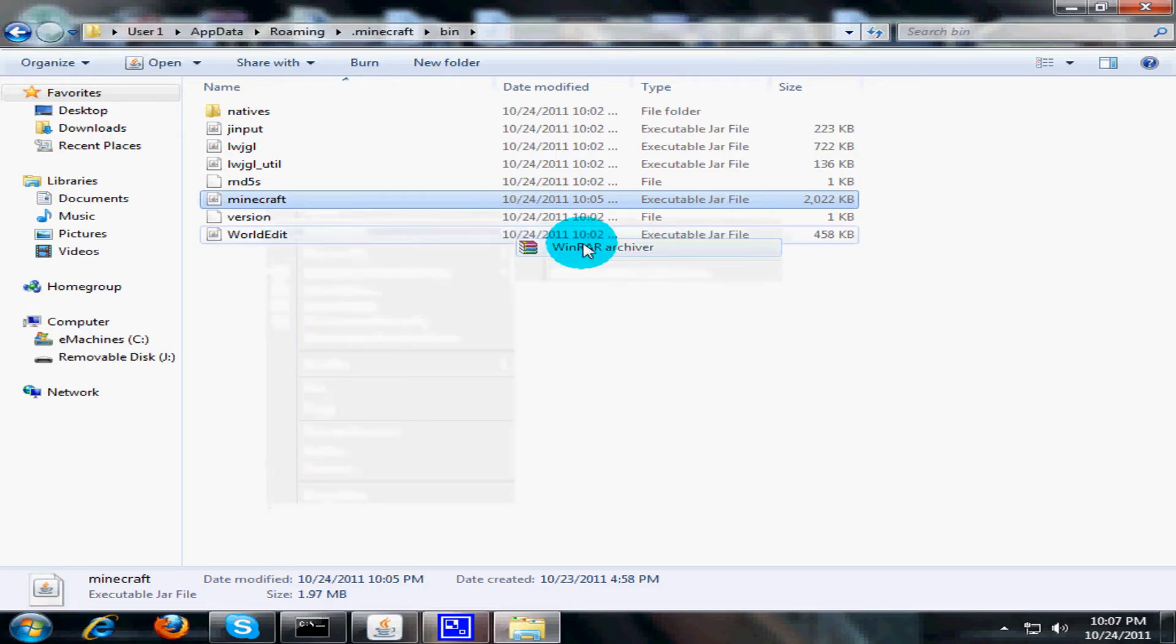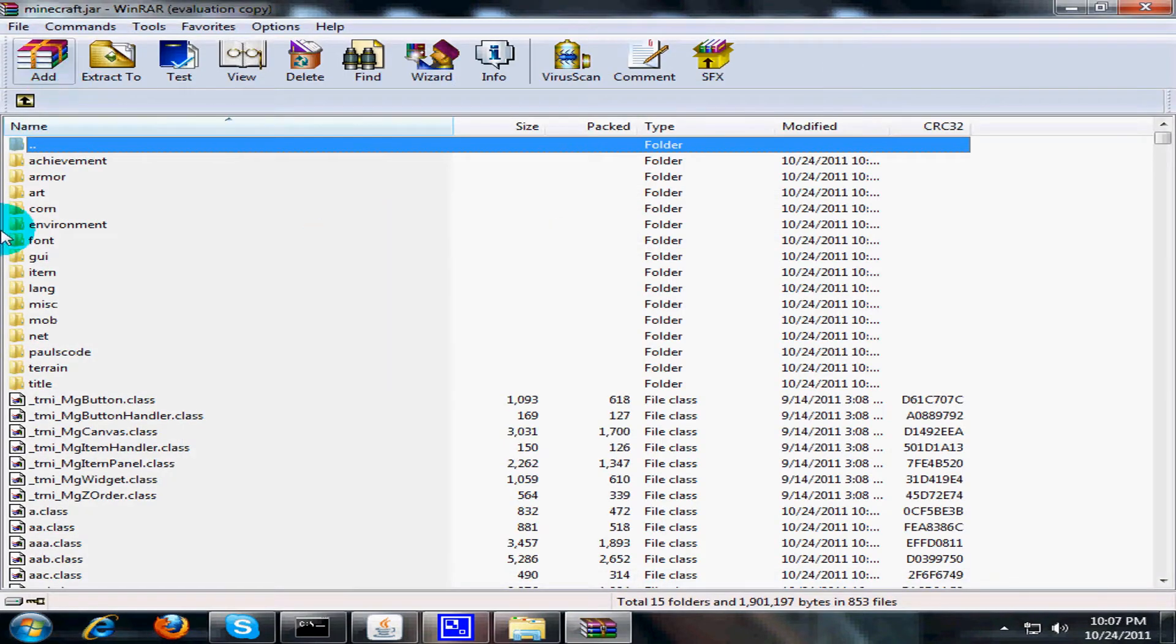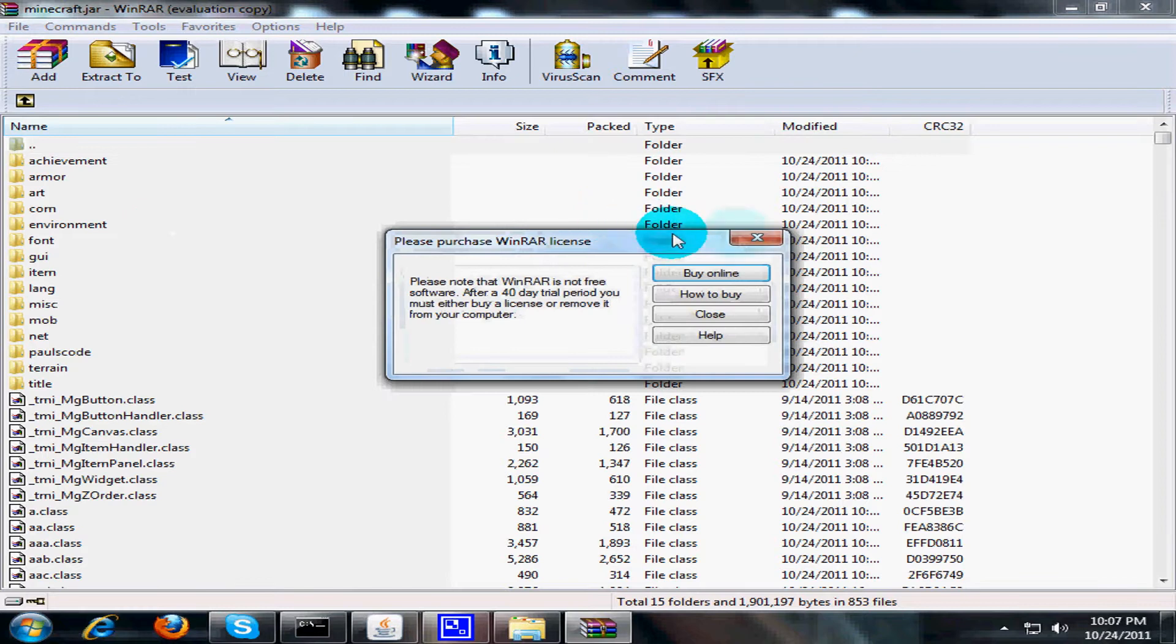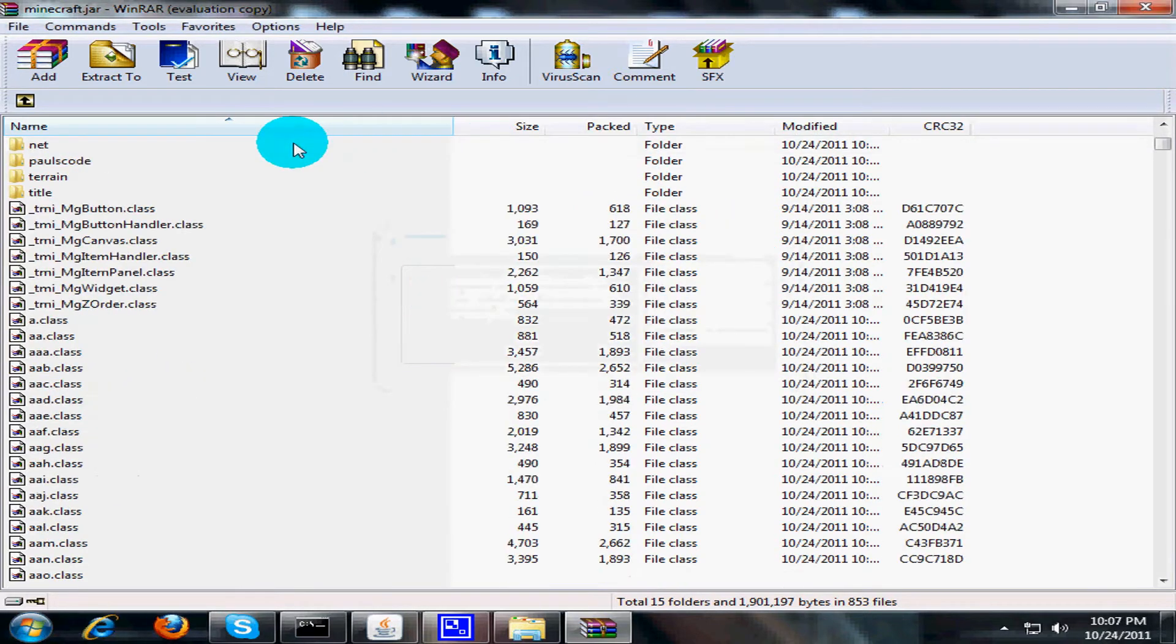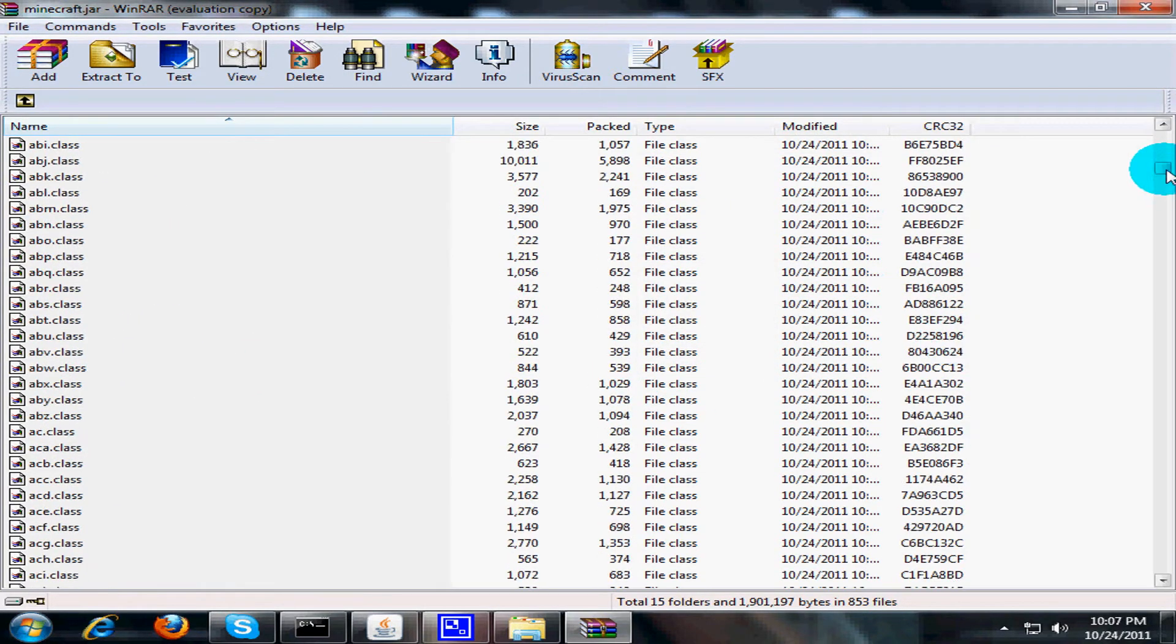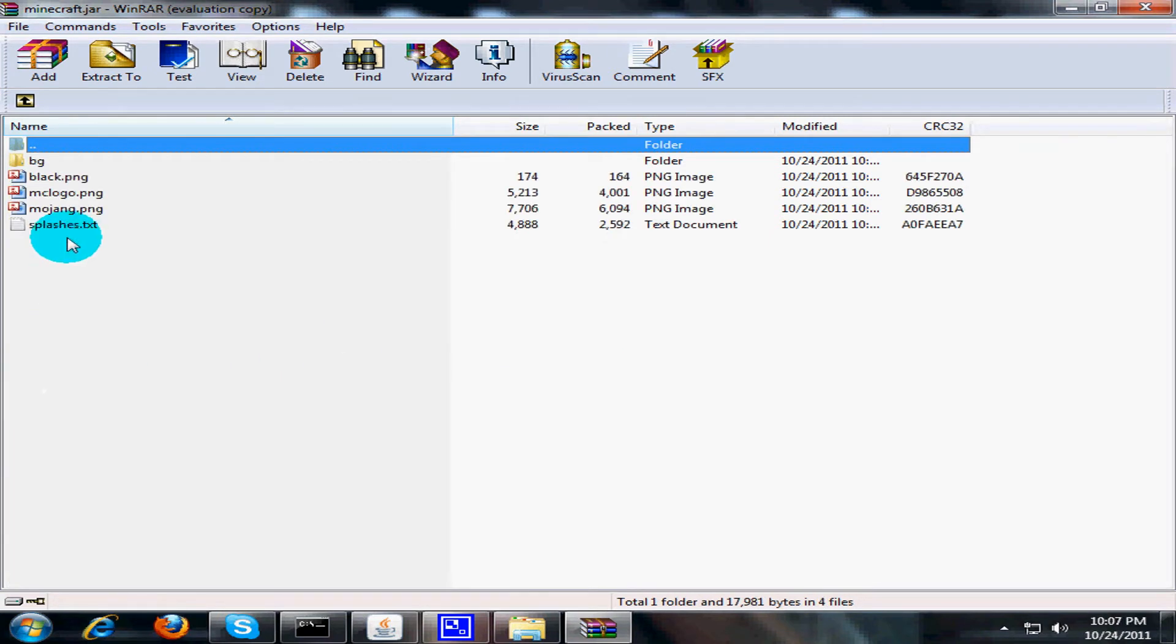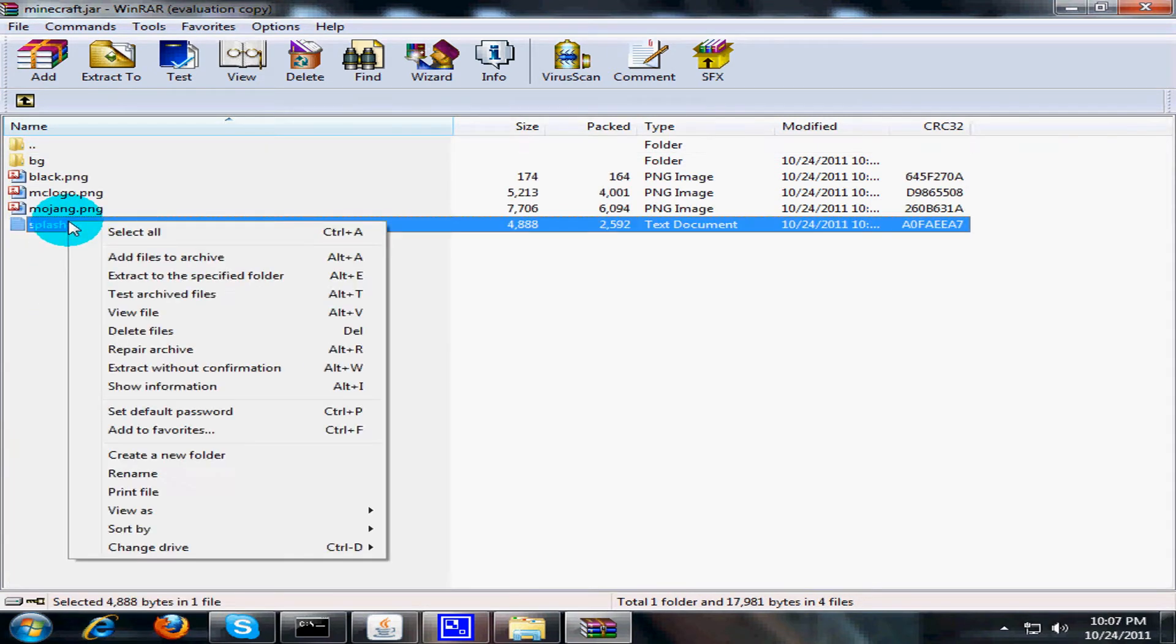So you're gonna click that and then you're gonna get a whole bunch of stuff that basically is what your Minecraft is. To edit the text, you're gonna go to title and the splashes.txt.